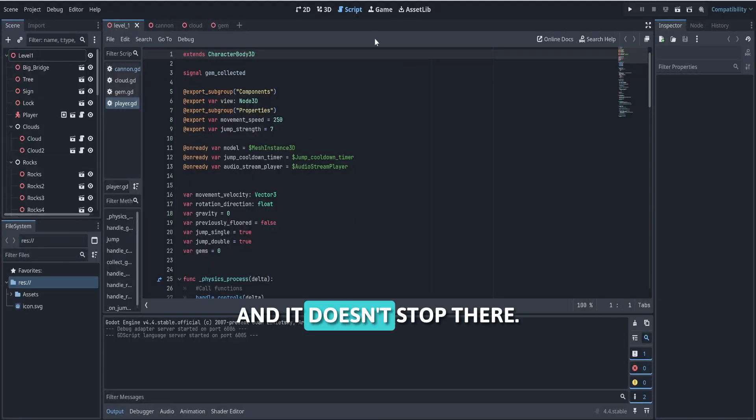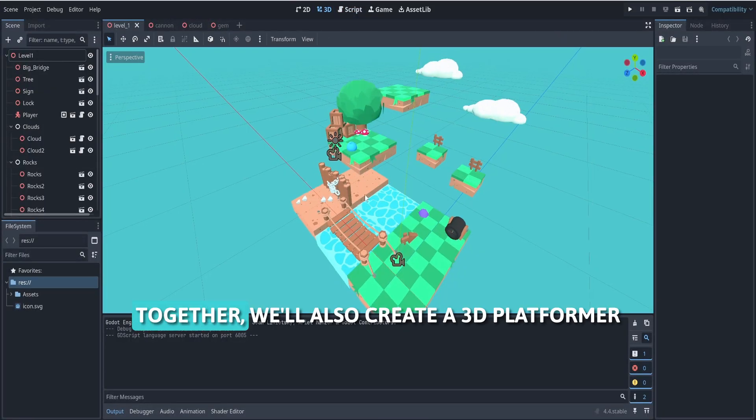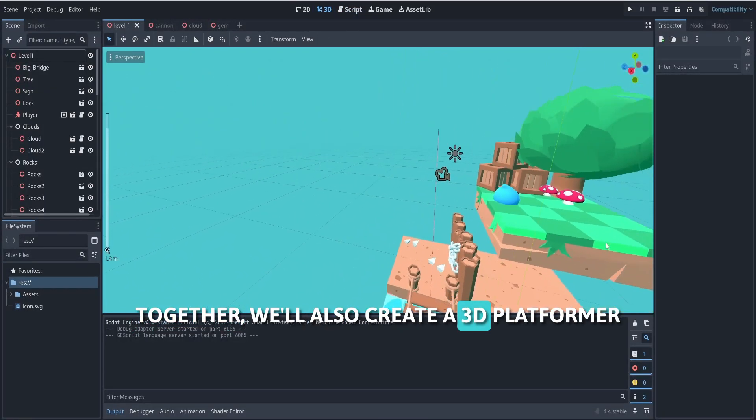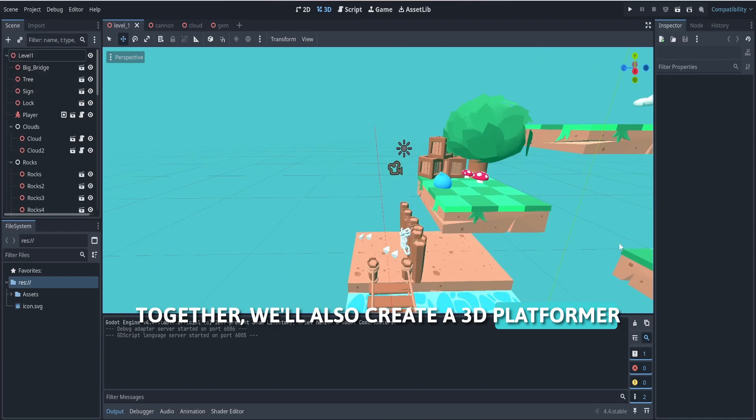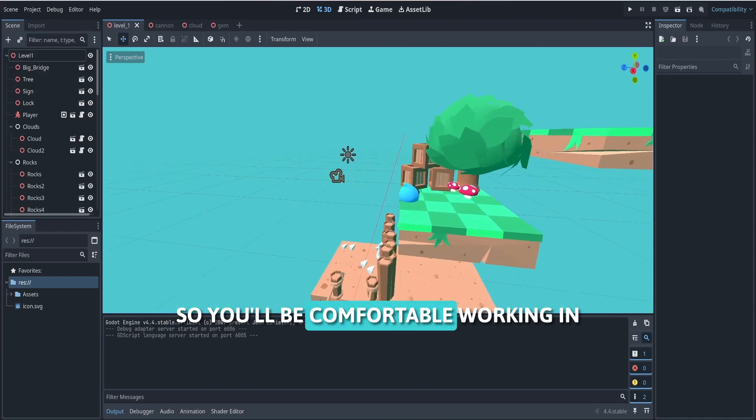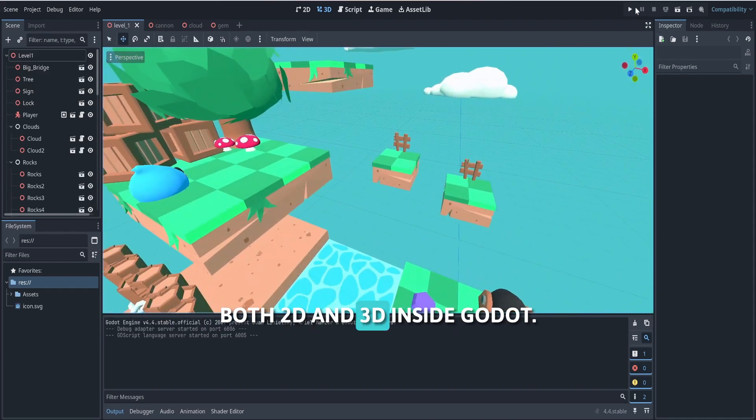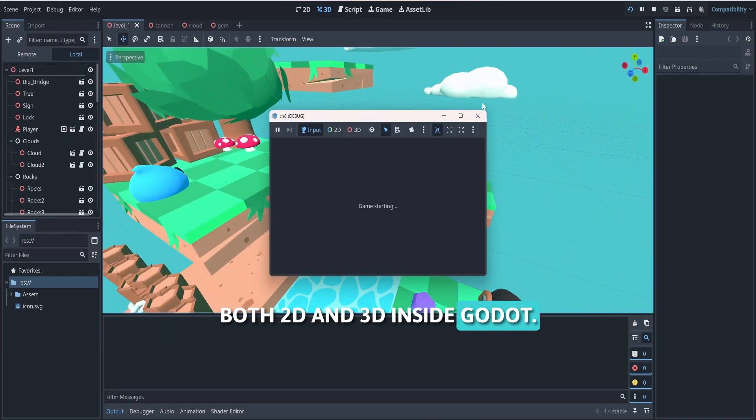And it doesn't stop there. Together, we'll also create a 3D platformer. So you'll be comfortable working in both 2D and 3D inside Godot.